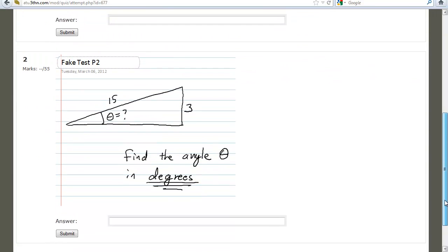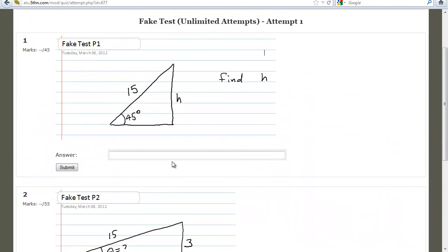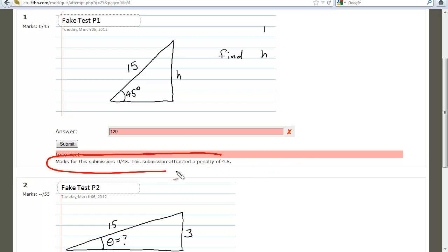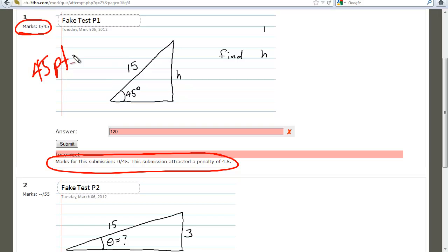This is a good example because it's just two trig problems. If you go in and start typing in some numbers — like 120 — and submit, the first thing you see is marks for this submission: zero out of 45. This submission attracted a penalty of 4.5. This first problem is worth 45 points, and you have zero out of 45 because you answered it incorrectly.